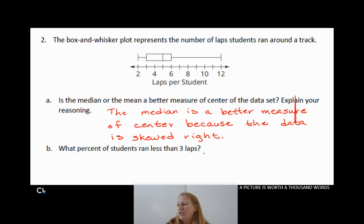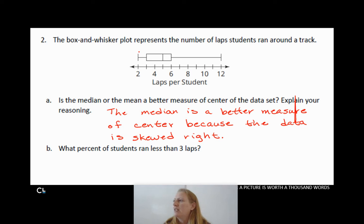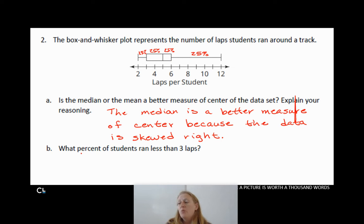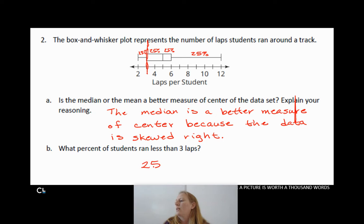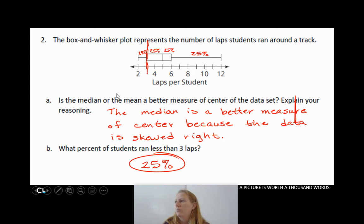B asks: what percent of students ran less than three laps? Each chunk in a box and whisker plot is a quarter of the data — that's why we have quartiles. Each chunk is 25% of the data. The value three falls at the end of the left whisker, so only that tiny whisker is less than three. That means 25% of the students ran less than three laps.